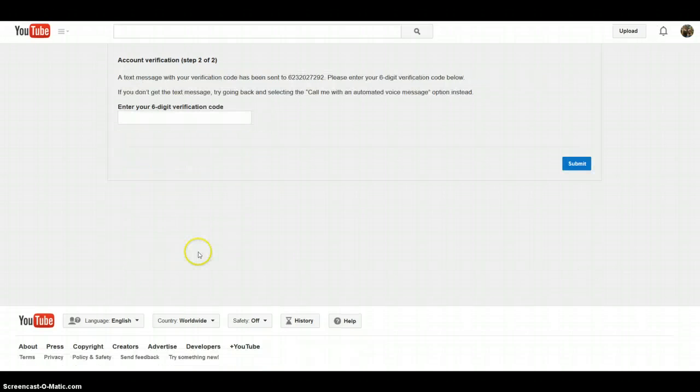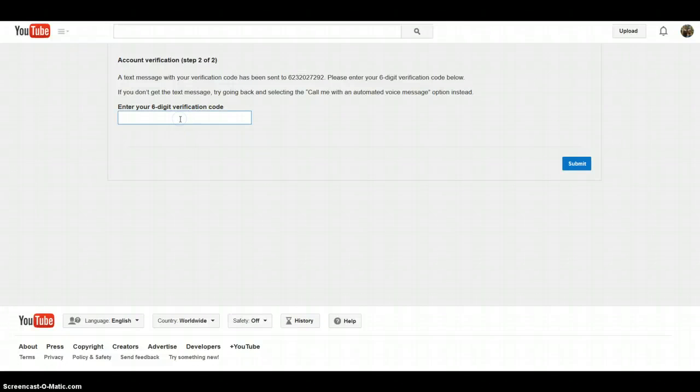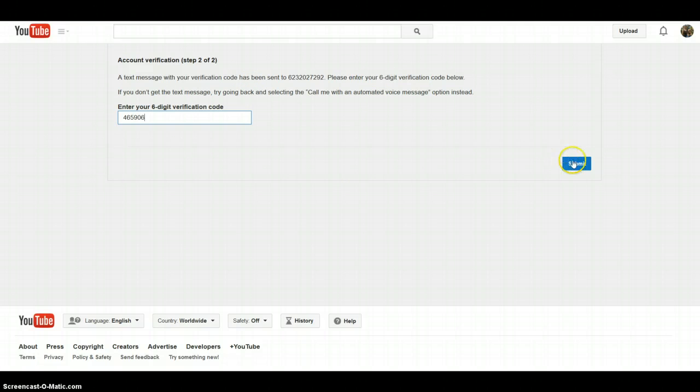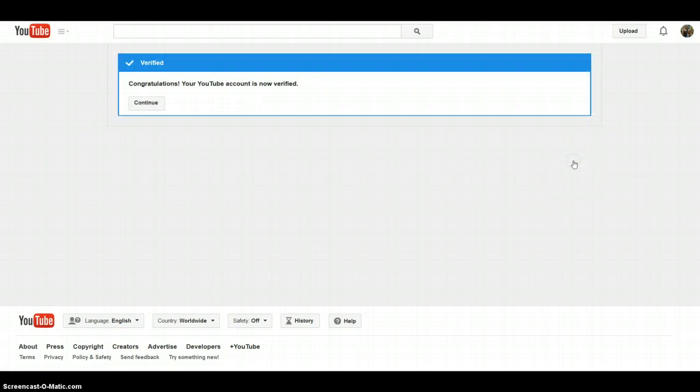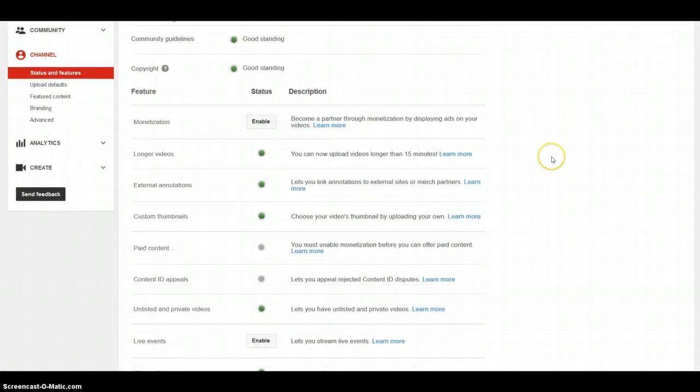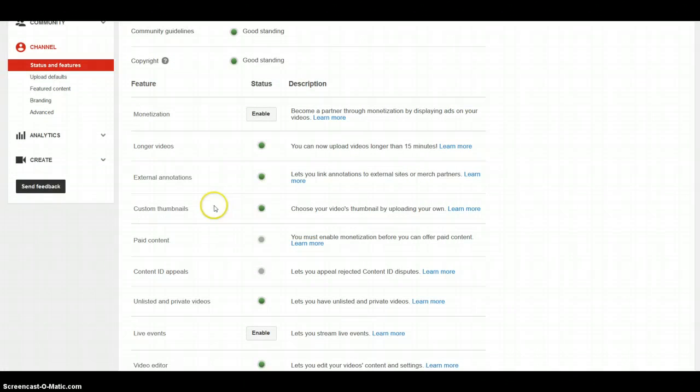Okay, I'm back. I just entered my phone number. Next, you're going to enter your verification code - mine is 465906. The next step is you're going to hit submit. This will be your phone number that you just put in. Now your account is verified. Let's go back and see if everything is enabled. Now you're able to customize your own thumbnails inside YouTube.